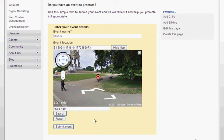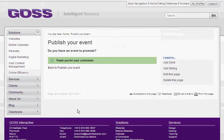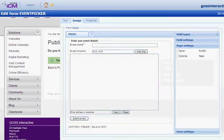So once I've got my data that I want to submit, I can click Submit Event. This data has now been sent to GOSS ICM.